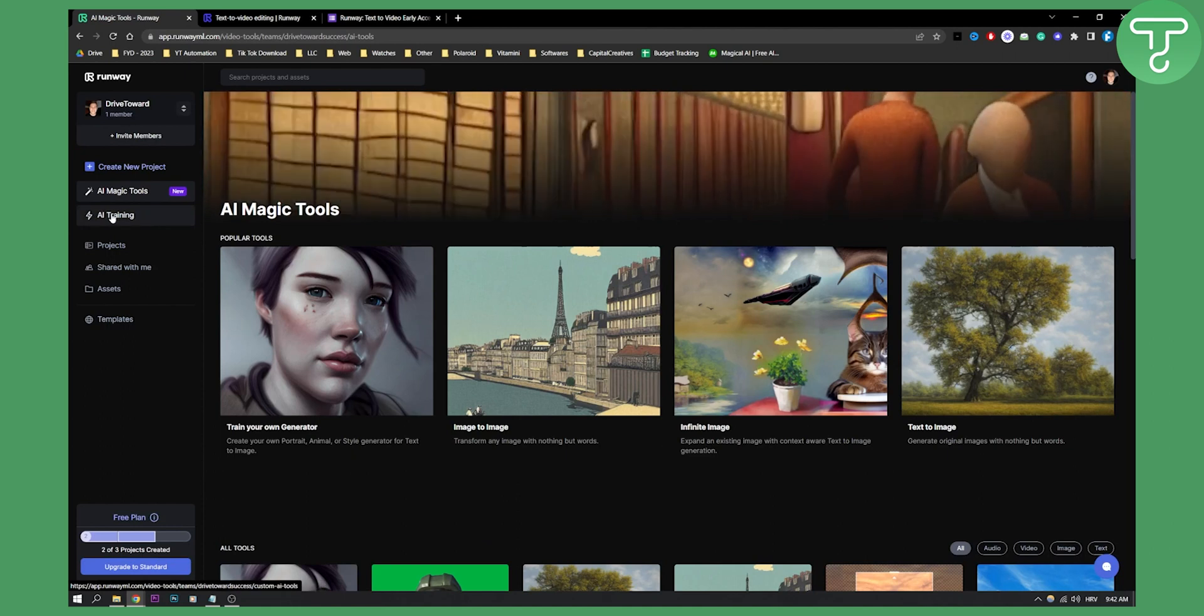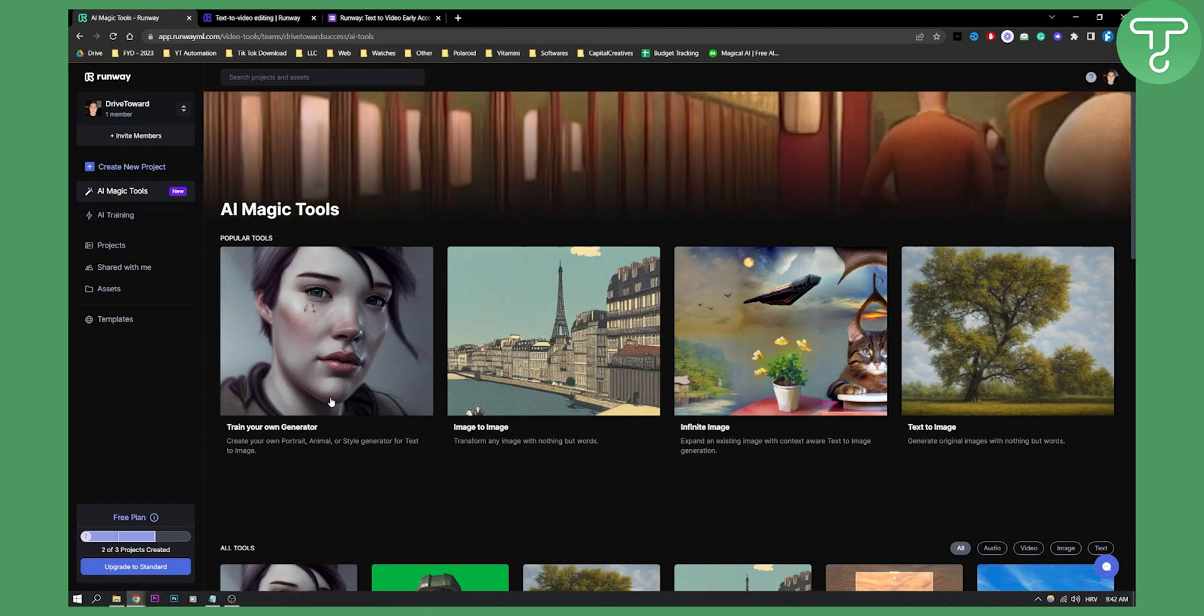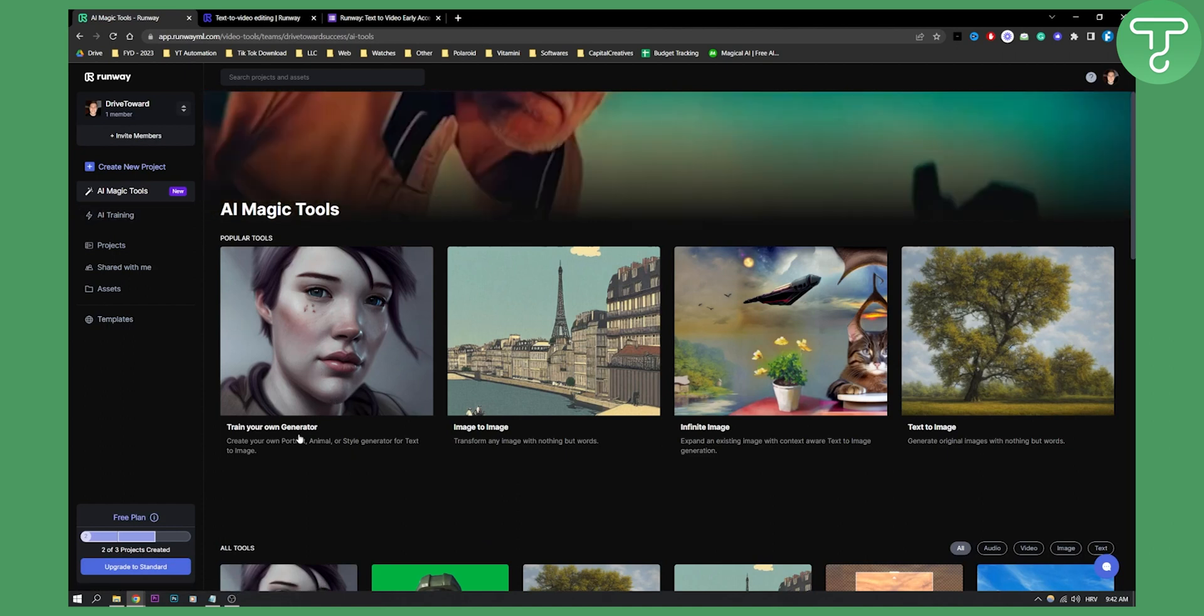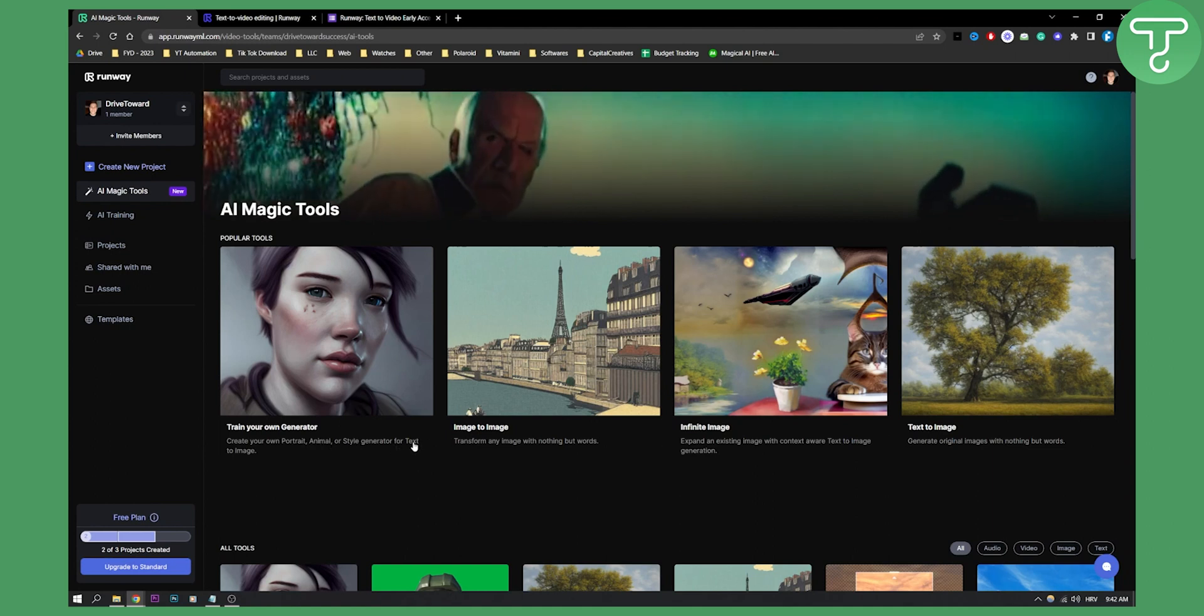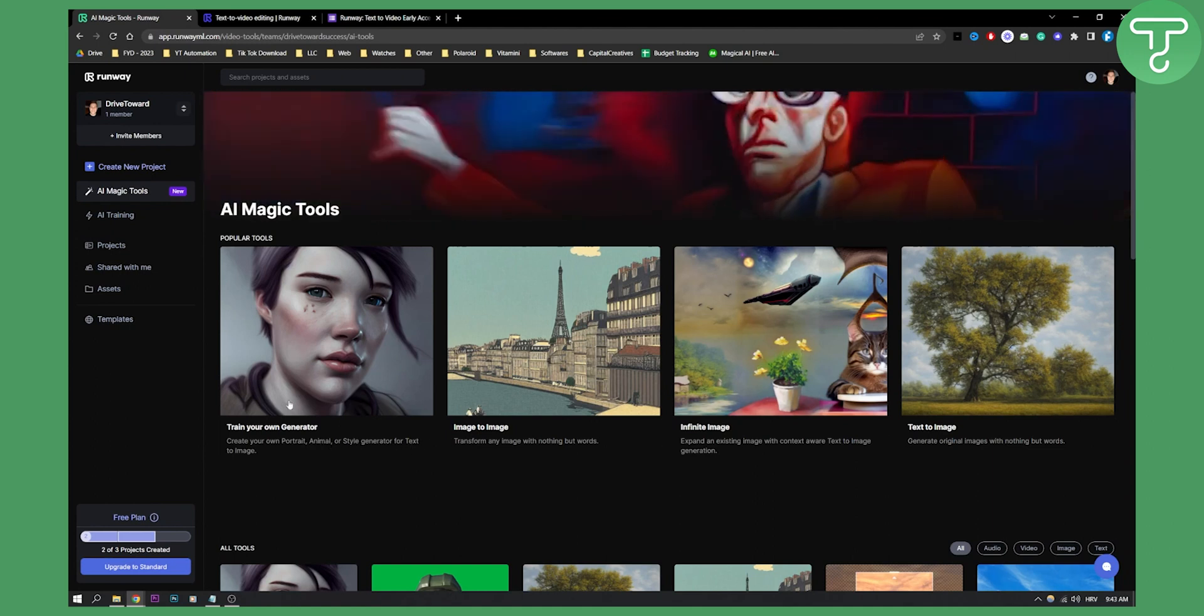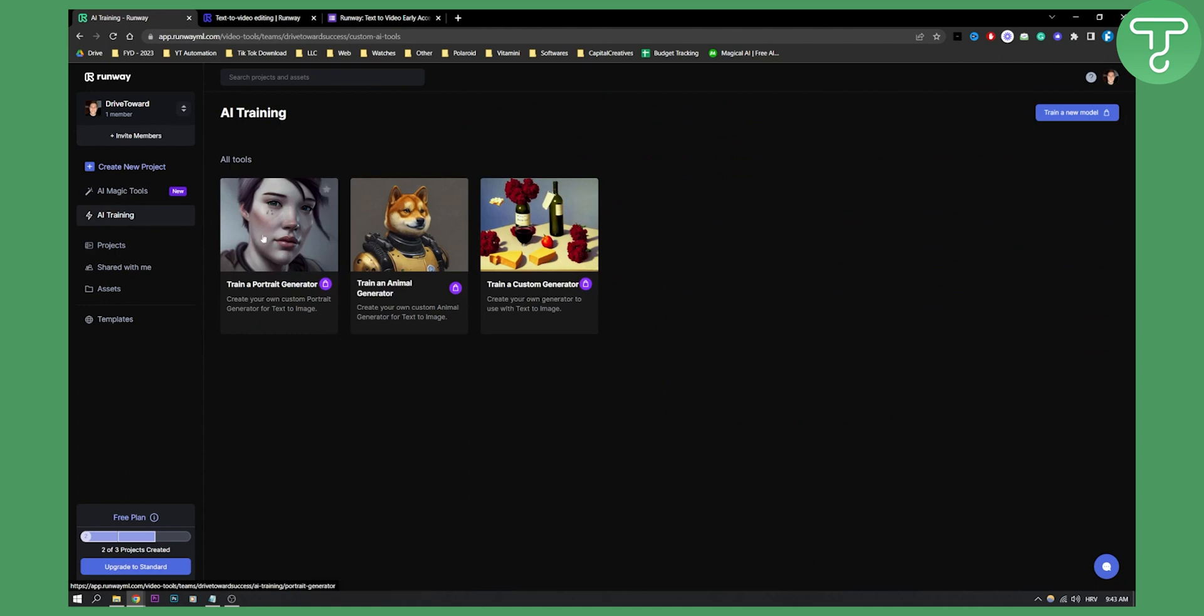Then we have train your own generator - you can train your own portrait and animal or style generator for text to image. We can also go to AI training, this is basically that training. You can train an animal generator, create your own custom animal generator for text to image, or train your custom generator right here.